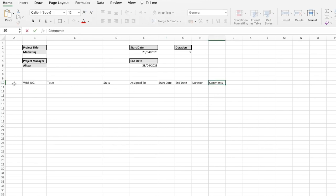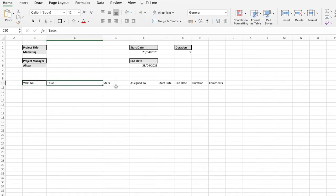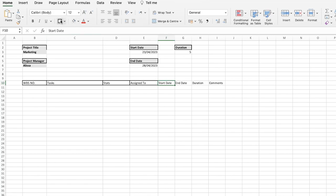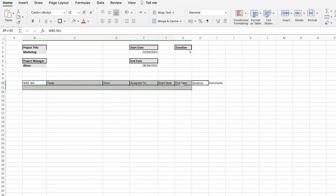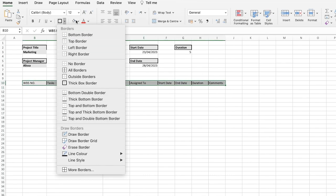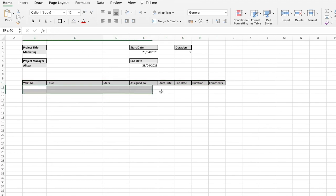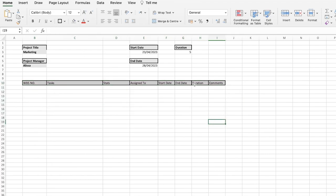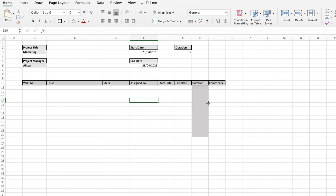To make all of these fields more readable and easier to distinguish, you can give them all borders using a multi-select, and apply a gray background. You can give the header row a dark gray background and give the duration column a different colored column as well.